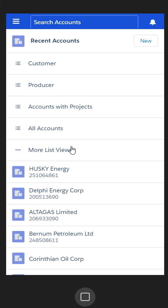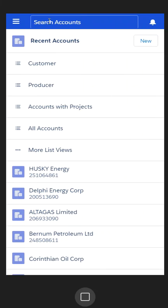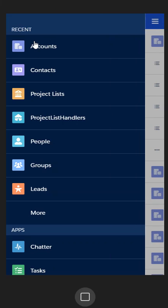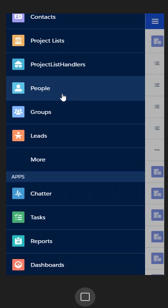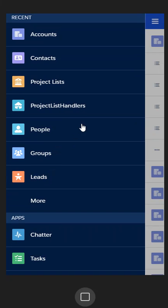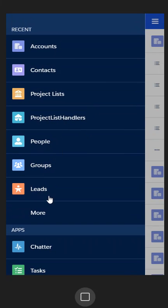I happen to be looking at accounts, so I'm in the search accounts area. These three bars typically mean that you have the ability to toggle a sidebar, and the sidebar is where the objects are that we want to be dealing with on a regular basis inside of Salesforce. We have pinned the ones we're going to use the most up at the top: accounts, contacts, and project lists.